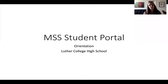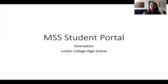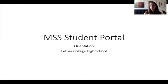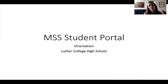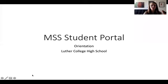Hi, everyone. This is a quick orientation of how to log in and how to access your information in MSS, which is your student portal, which is where teachers are going to be posting their marks and comments for you at midterms and finals.